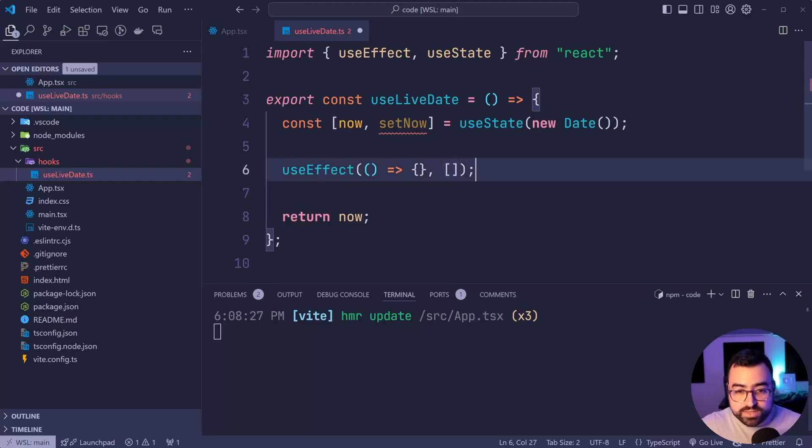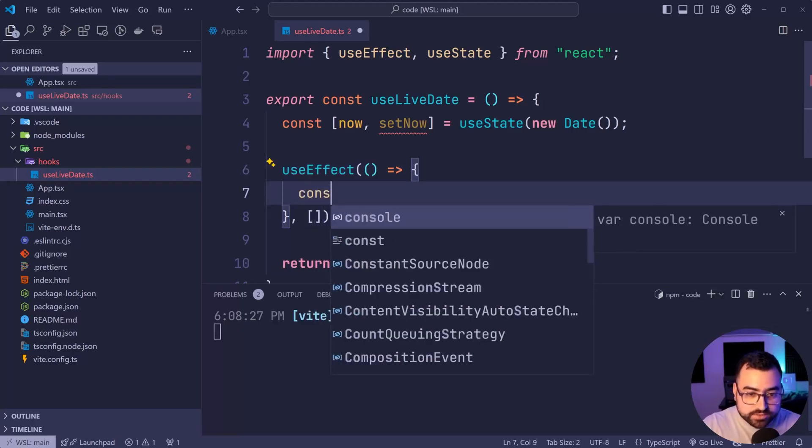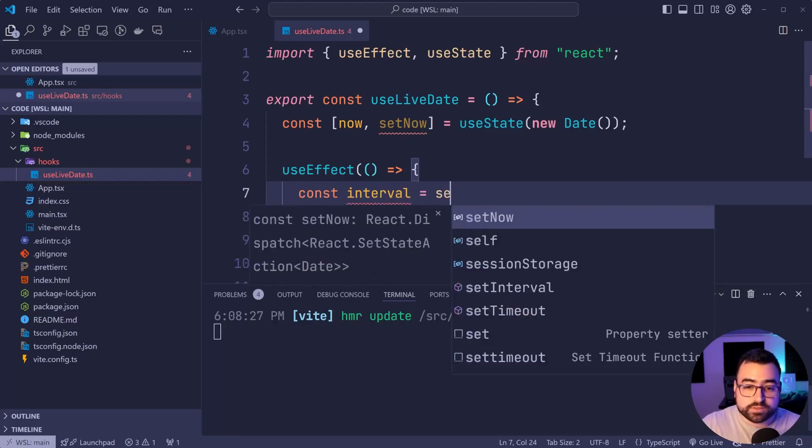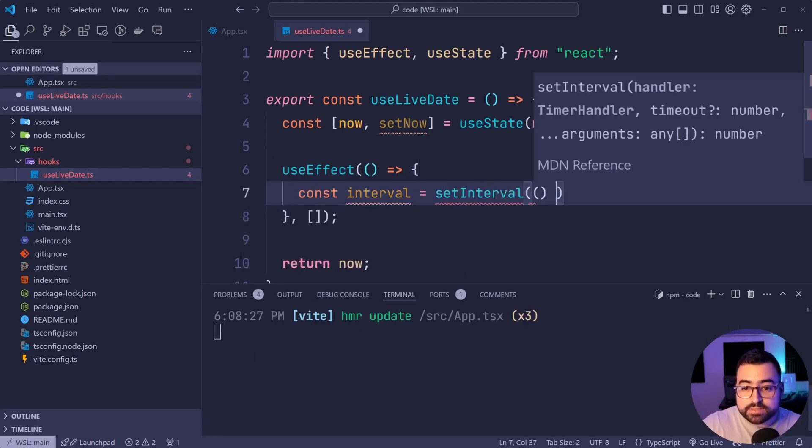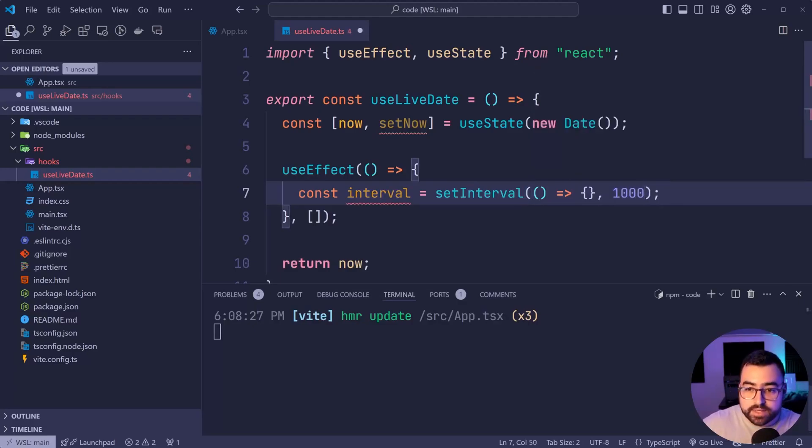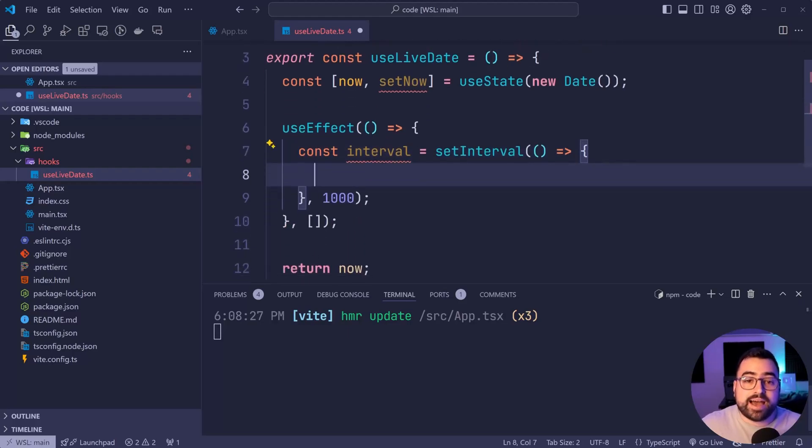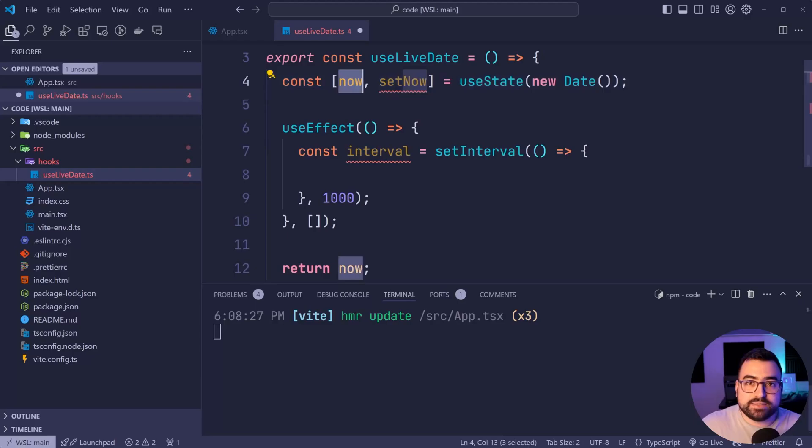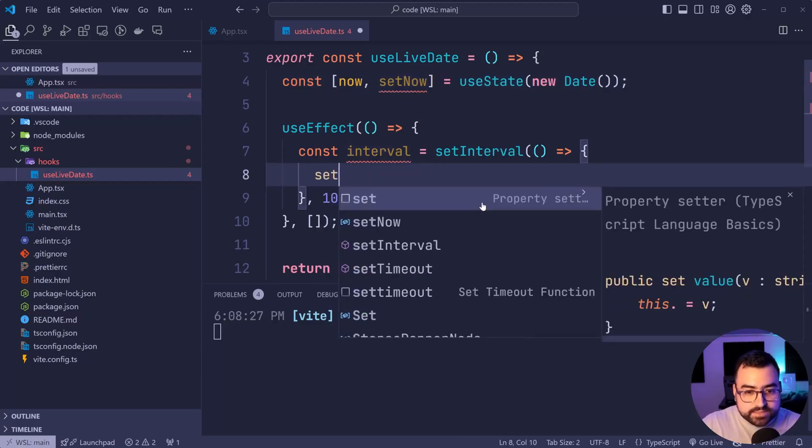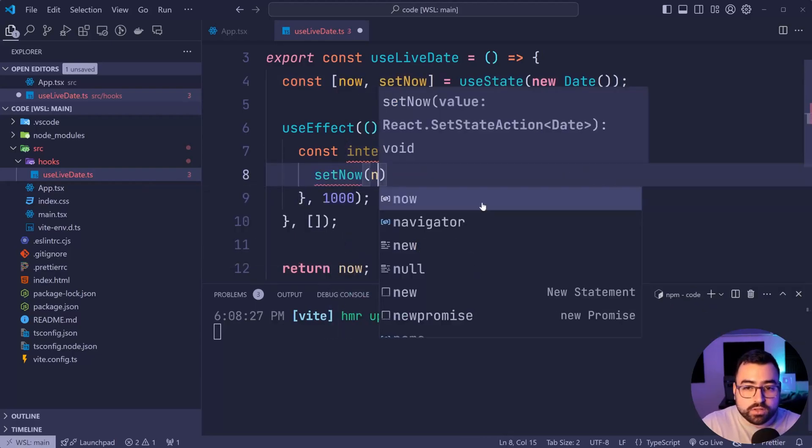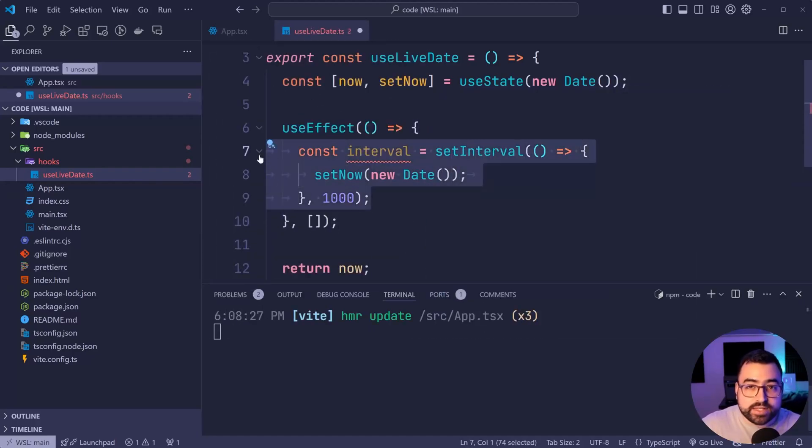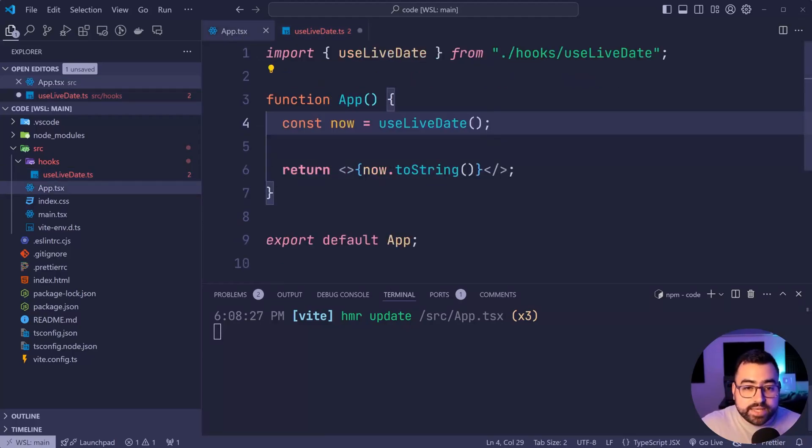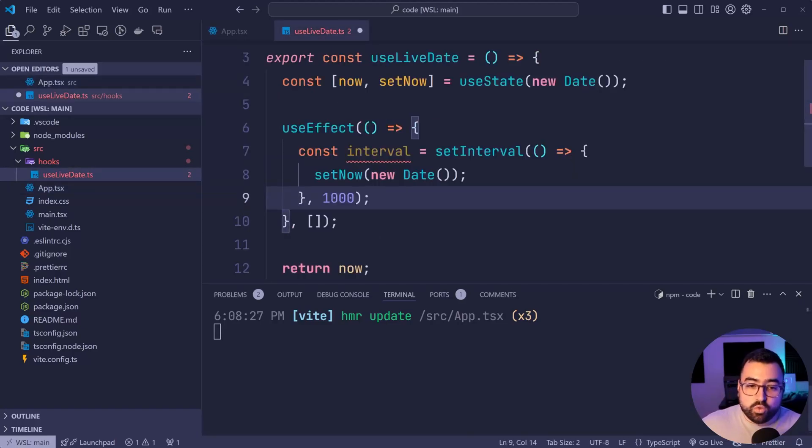Then within this arrow function, what are we gonna do? Well, of course, we're gonna be calling setInterval. Let's say constInterval is equal to, then of course, call setInterval here, and every 1000 milliseconds, this code is gonna run. What is this code gonna do? Well, it's gonna update the date or the now state. We'll say set now, then simply call newDate once again. So now we have this code running every second, which means our date in here is gonna be updated and rendered out every second.